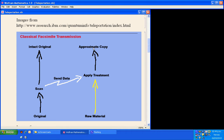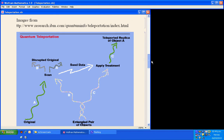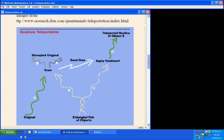In quantum transmission of information, this is not possible. We cannot make copies. We can only do cut and paste, as is shown in this second image. We have original data to the bottom left. That data is scanned, but the procedure of scanning destroys the original information. The information is sent to another media where we have a teleported replica of the object. So we can do cut and paste — we cannot do copy in quantum information.